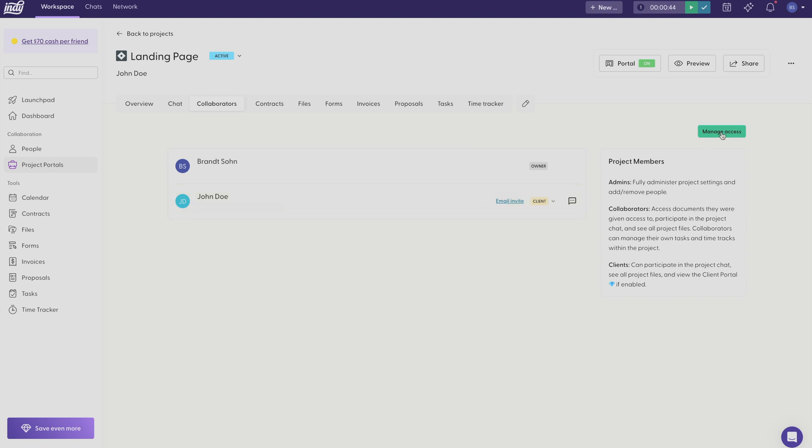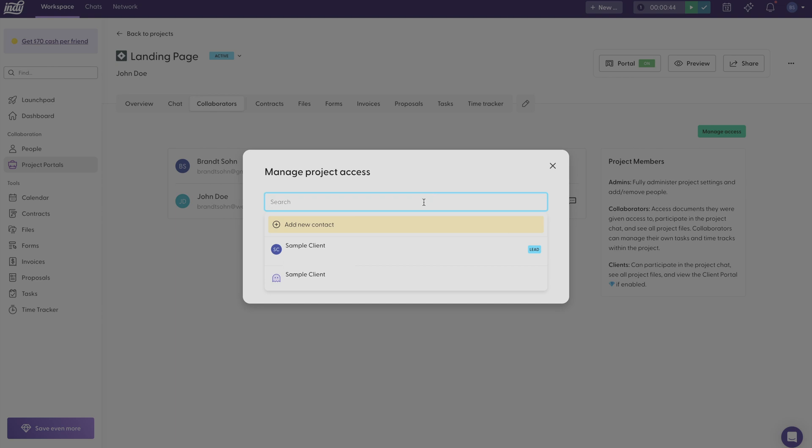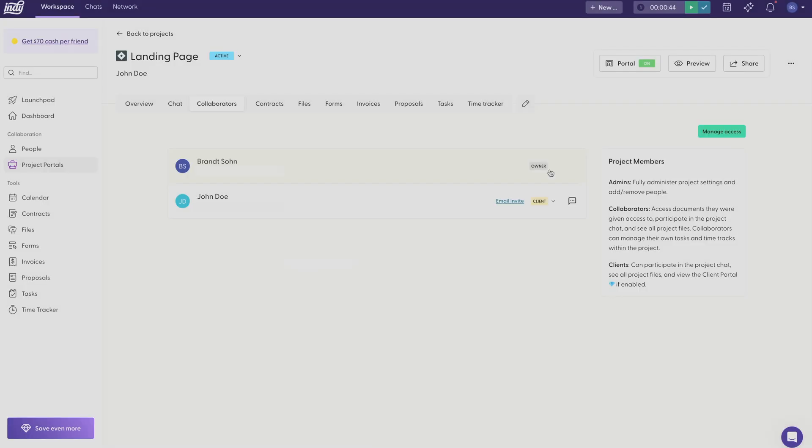Then if you want to add anyone else to the workspace, just click manage access and you can click to add a new contact.